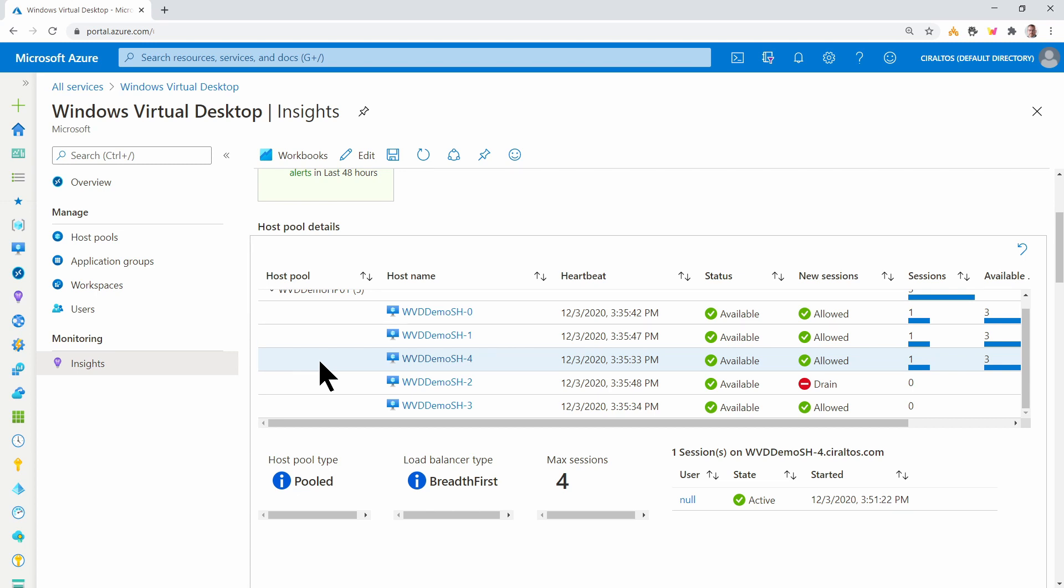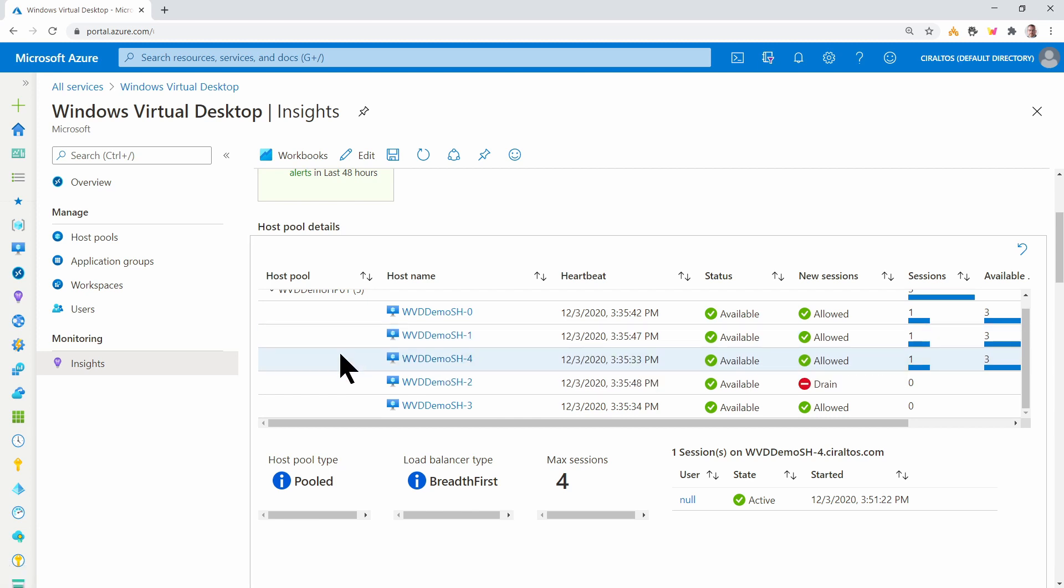One thing to be careful, when it says to select a host, don't click on these. Clicking on this will bring you to the host pool. And you'll leave this page.